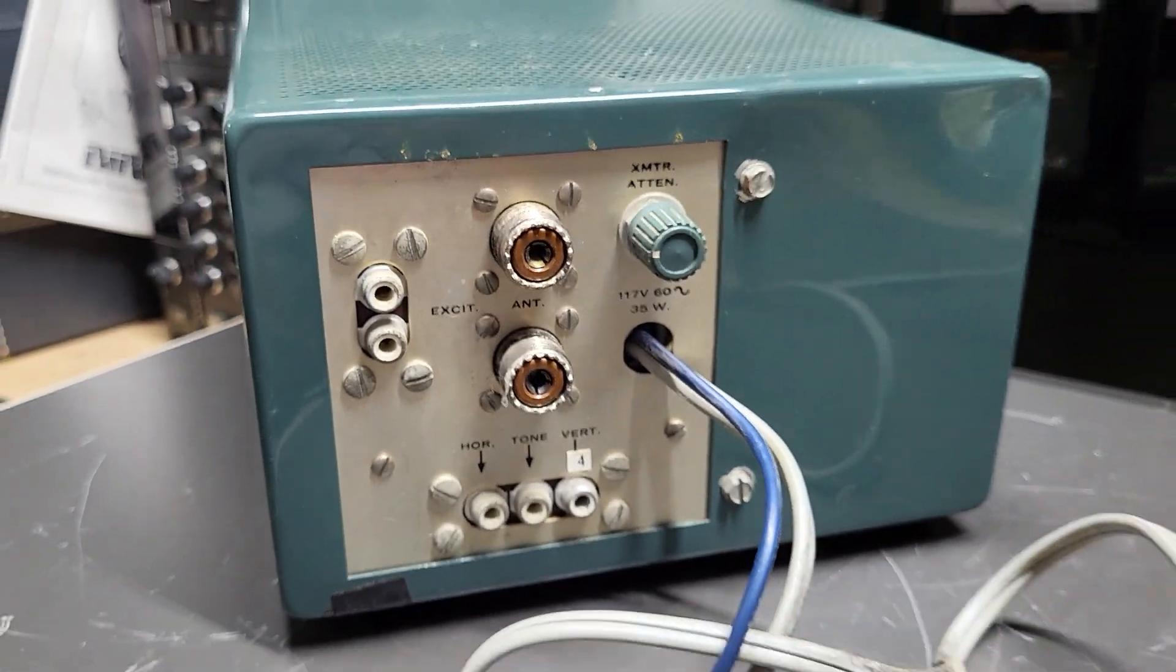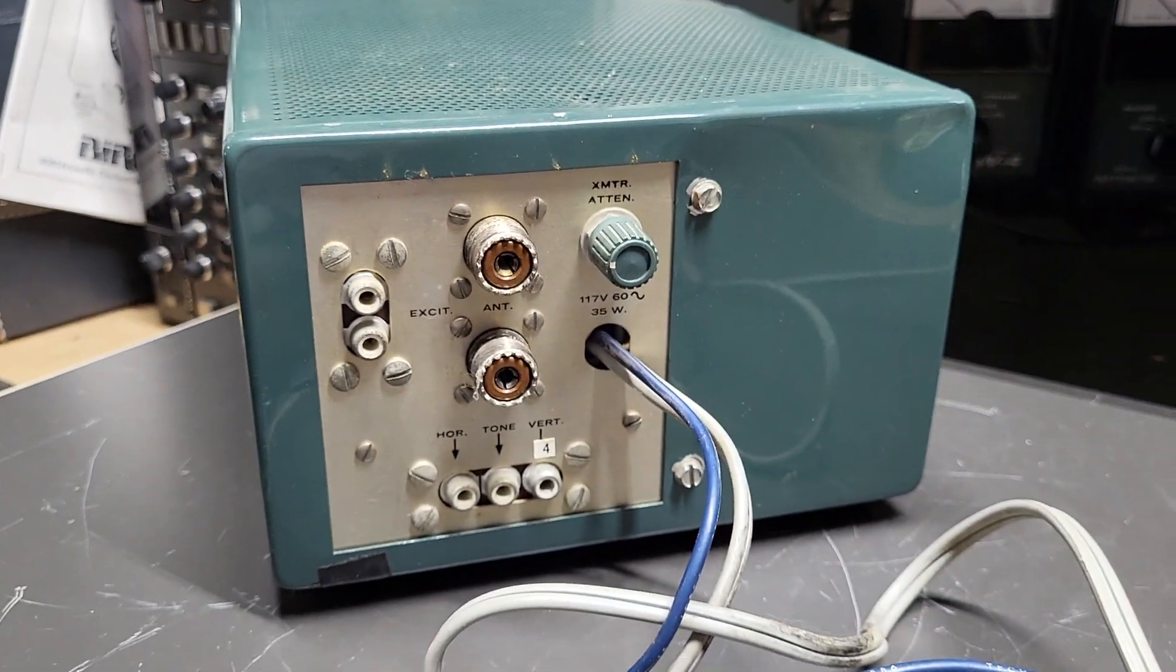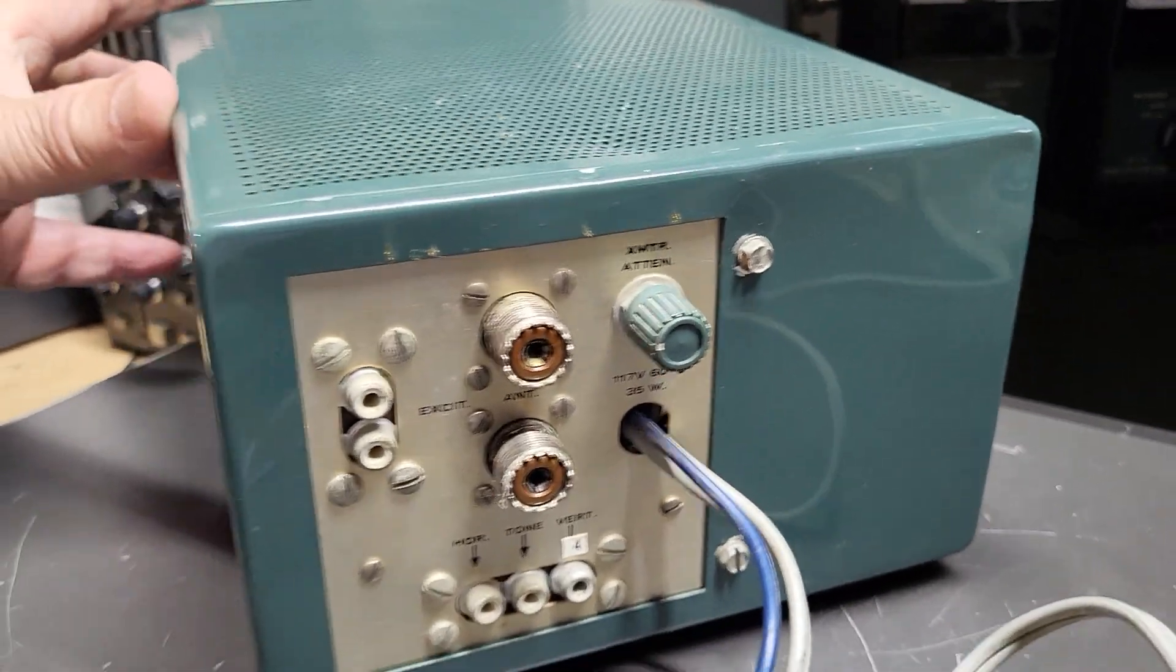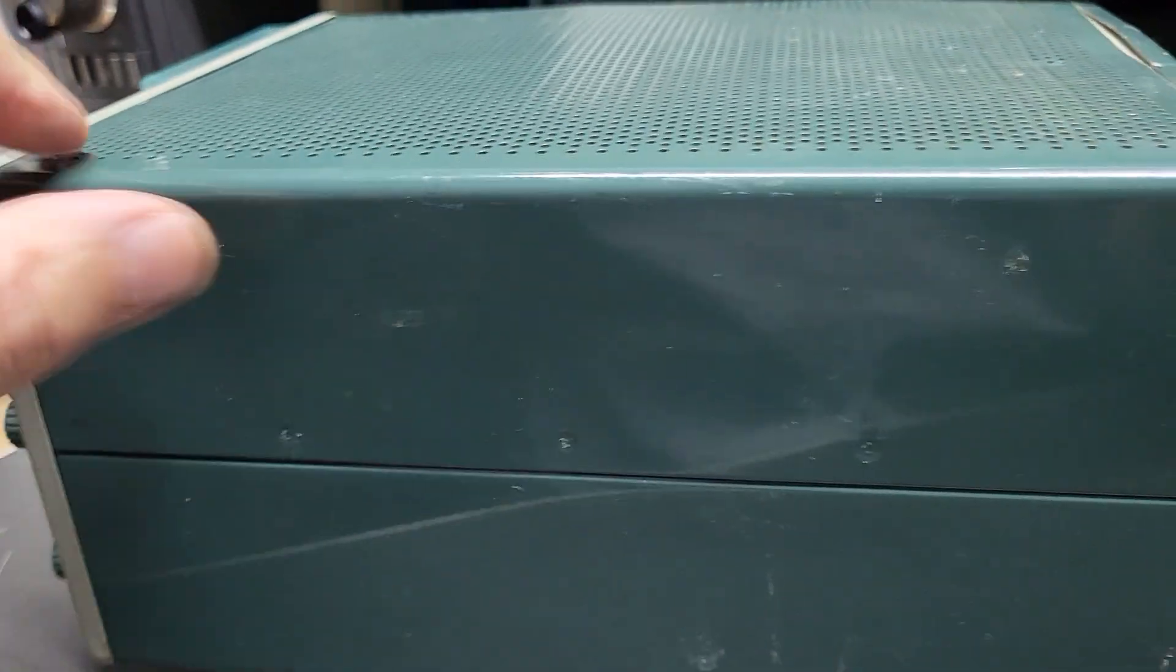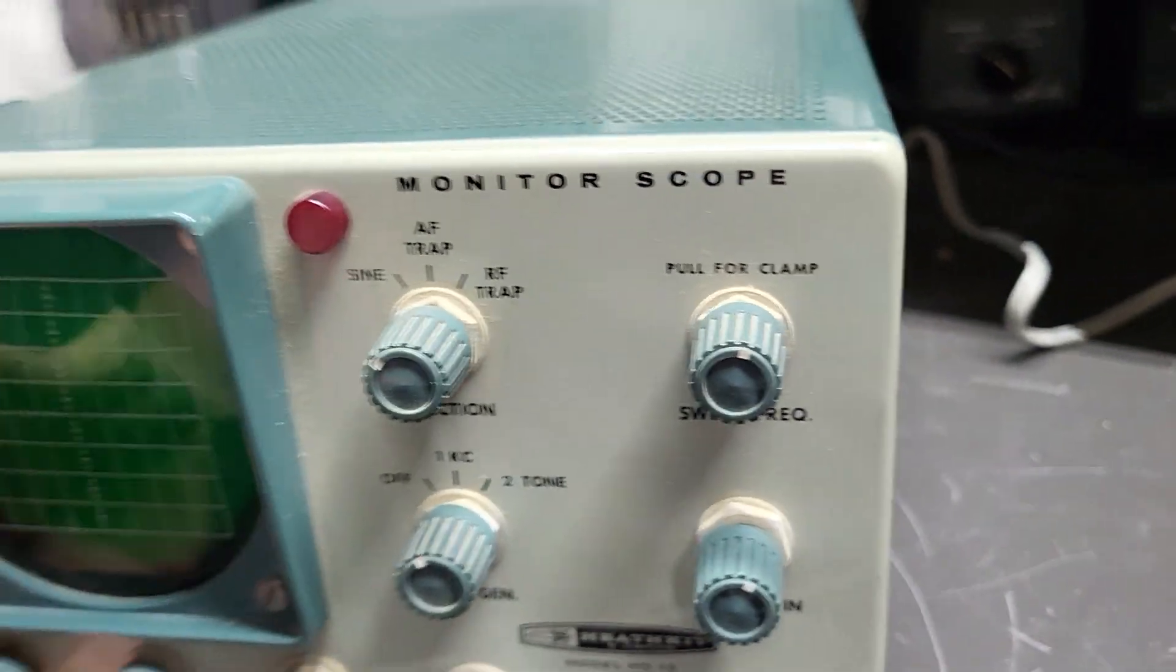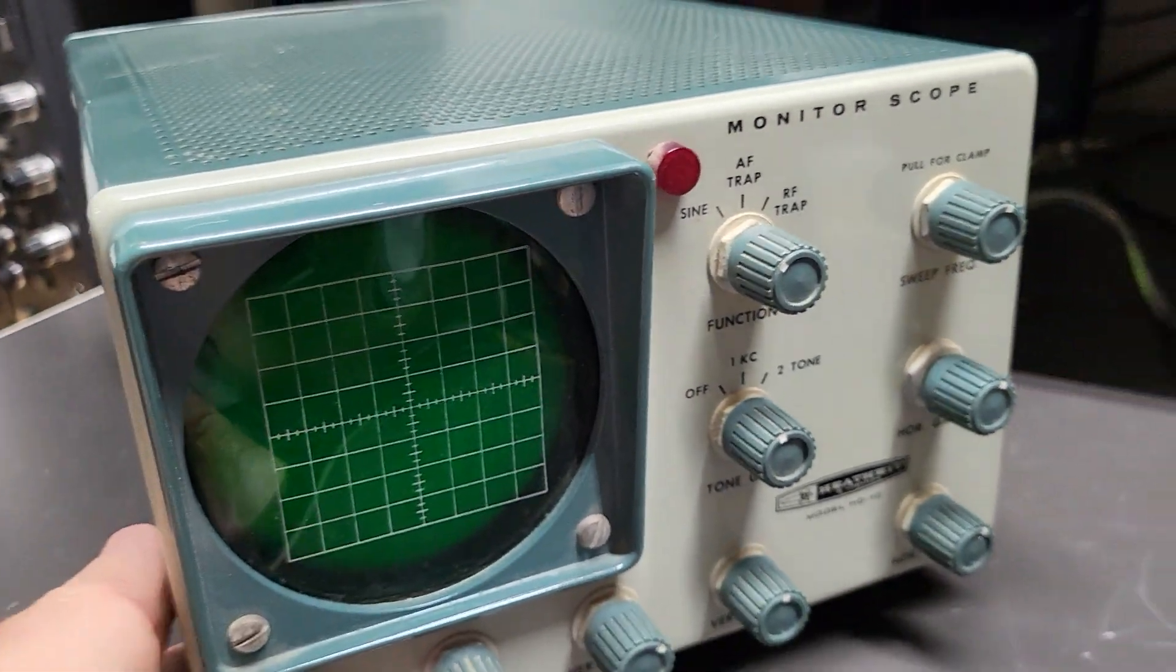But anyway, that's it. That's the unit. It does have one slight little ding in the case. Not on this side, but on the other side. I'm going to show you that.